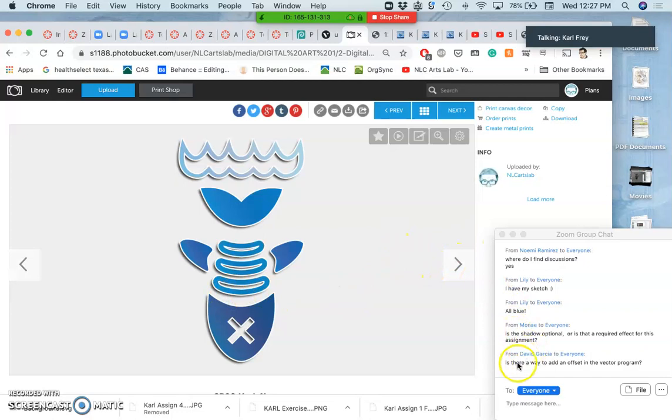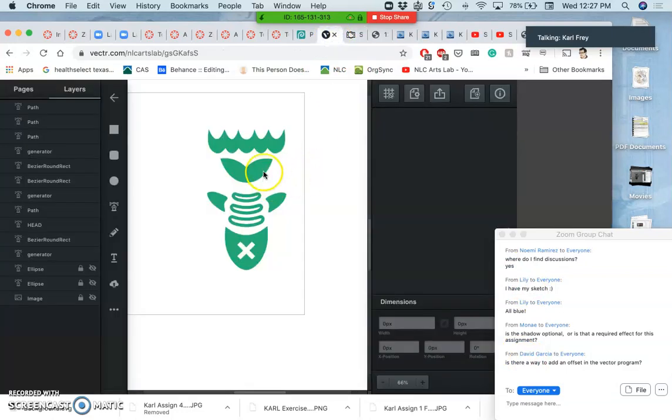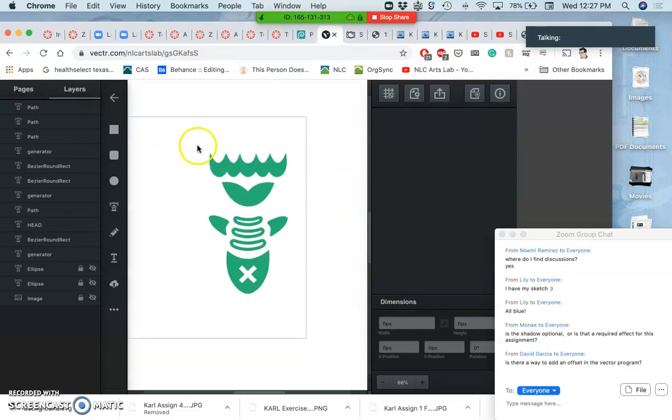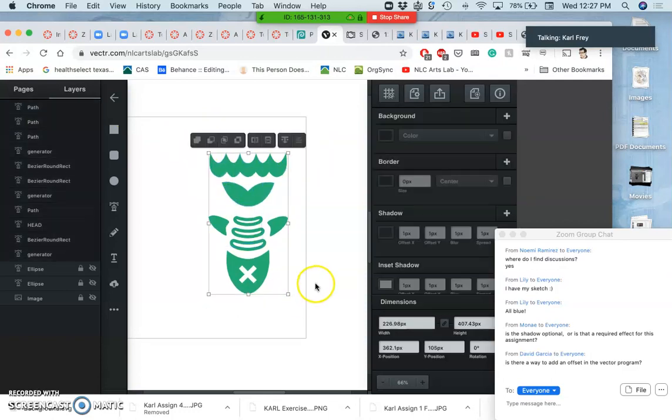I get a question from David, is there a way to add an offset within the vector program? So we've seen how we can add color within the vector program. So the way you can add an offset, quite simply, is to add a border to everything.